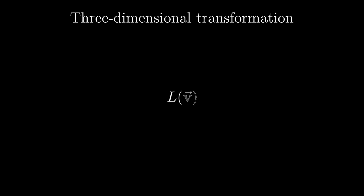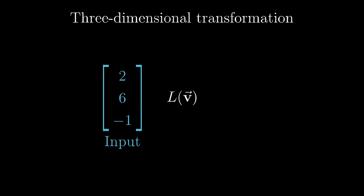For example, consider a linear transformation with three dimensional vectors as inputs and three-dimensional vectors as outputs.